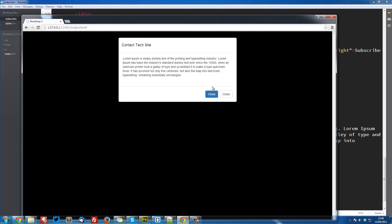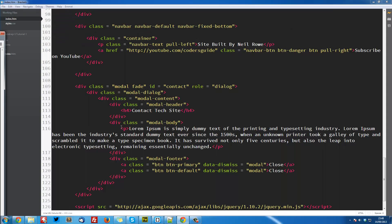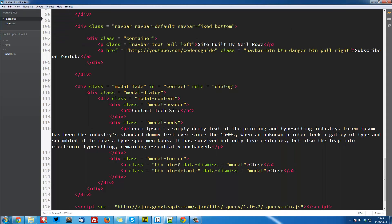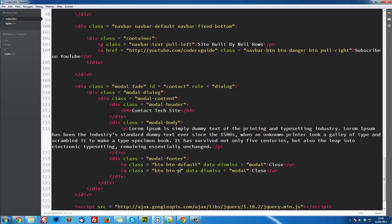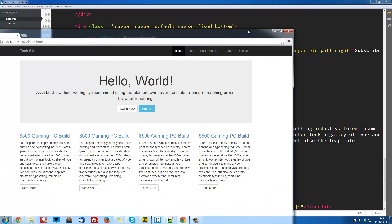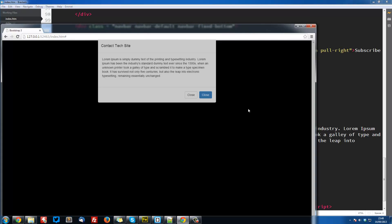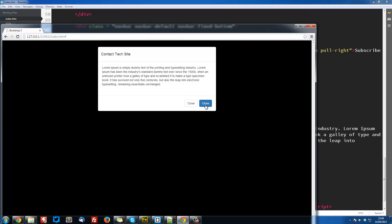And you see we've got our two buttons. Should actually, I was right the first time, that should be a default, and this one should be the primary. So now if we go back into here, you can see our primary one is over here, and you can add extra text or whatever.